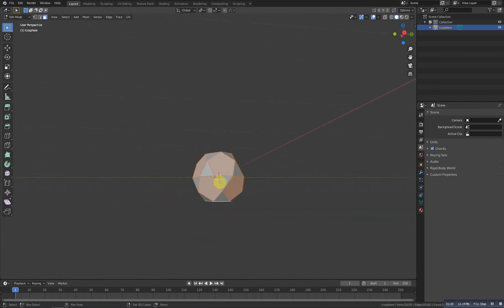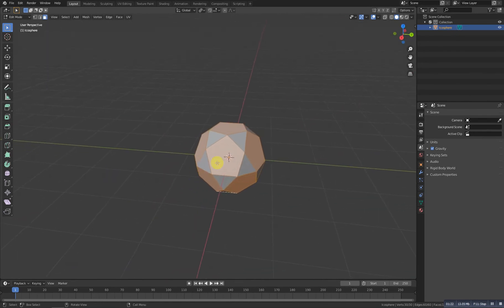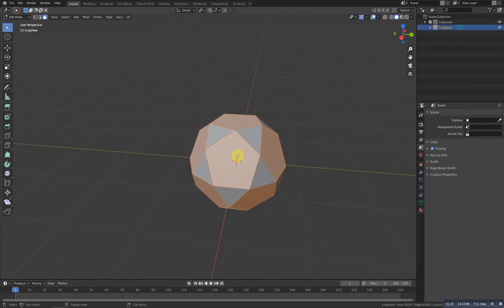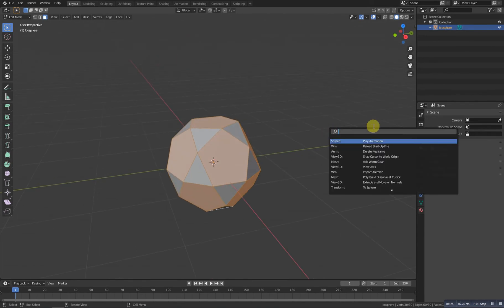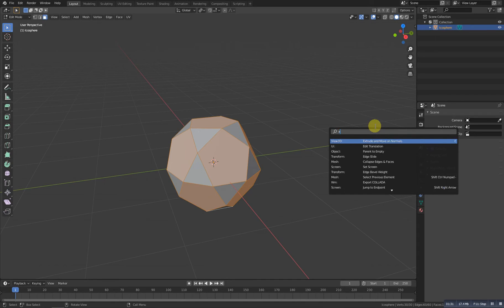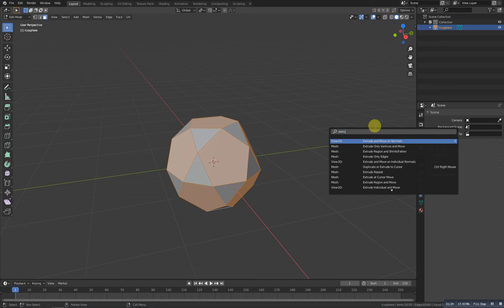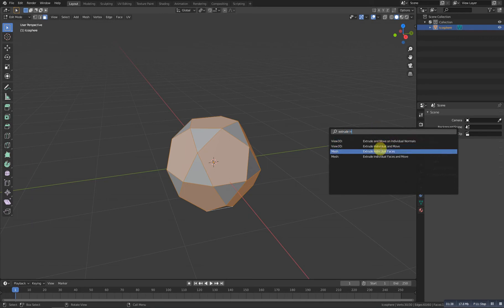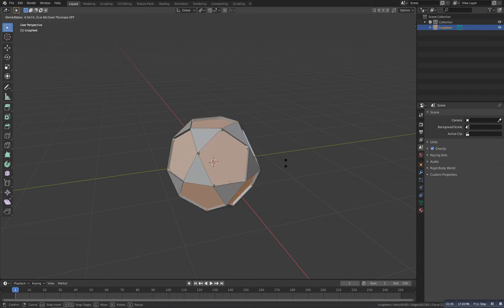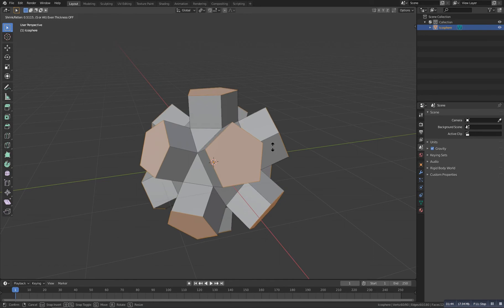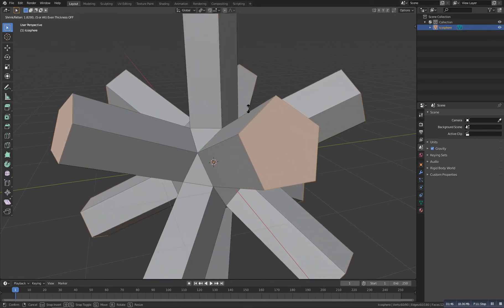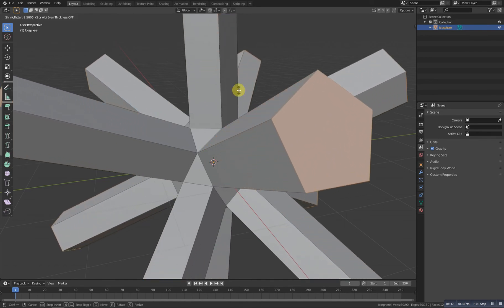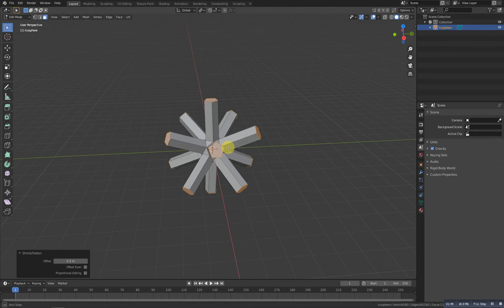Now we need to extrude it individually, so for that press F3 or whatever your search key is. I will search here for extrude individual faces. We will click on this one, and now let's Alt+S to scale it outside, somewhere around this. This is what you want.